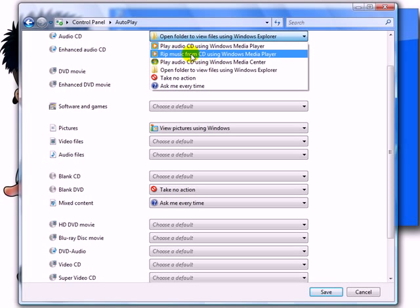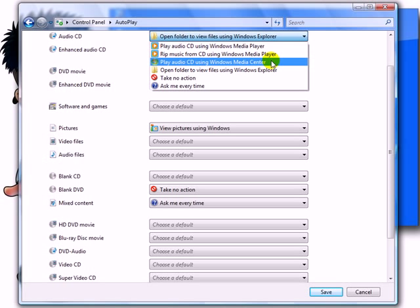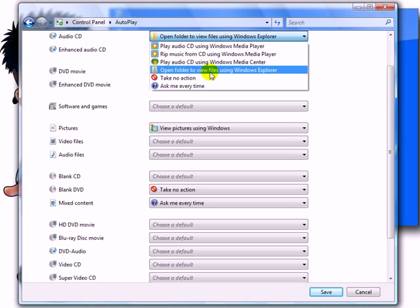The second option is to automatically rip to your hard drive, so you just store that music on that Audio CD to your computer. This will use the Windows Media Center Player to play the CD. This will just automatically open that CD if it has audio files on it.